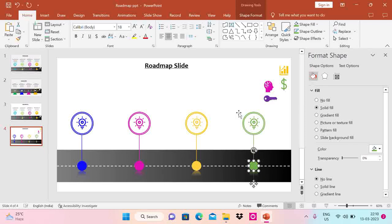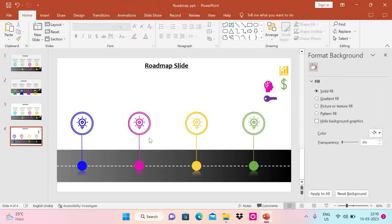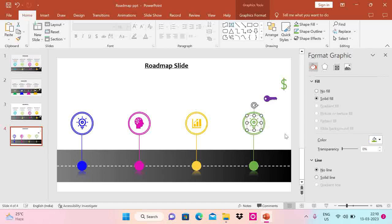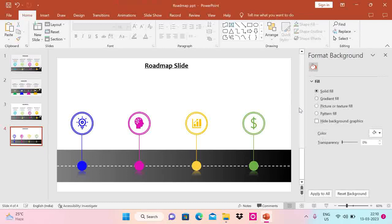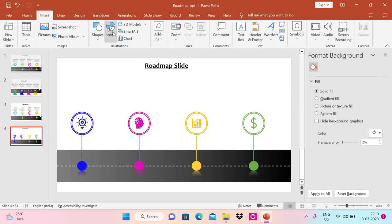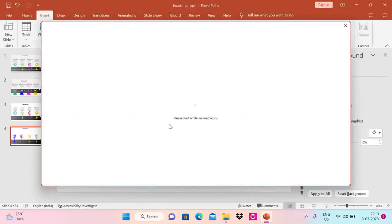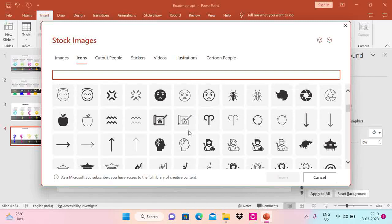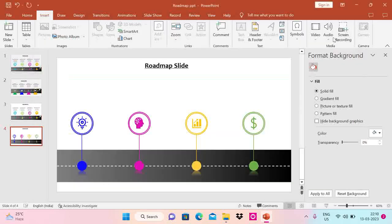Now I'm going to change the images for each milestone. You can use images you have, or you can use Insert Icons available in PowerPoint. This is where I've inserted all the icons — you can also download from Google. Use freely available icons and do not use licensed ones. I've picked these from the PowerPoint icons library.